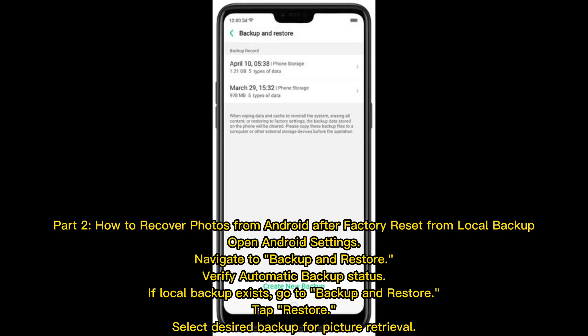Part 2: How to recover photos from Android after factory reset from local backup. Open Android settings and navigate to Backup and Restore. Verify automatic backup status. If a local backup exists, go to Backup and Restore, tap Restore, and select the desired backup for picture retrieval.